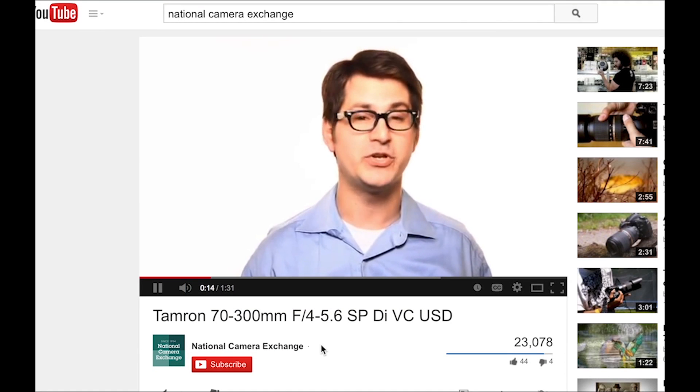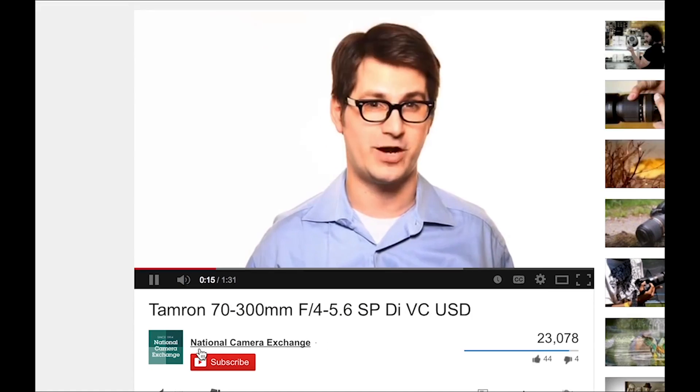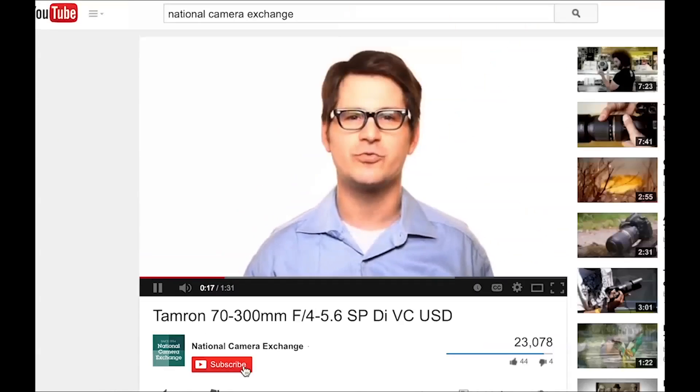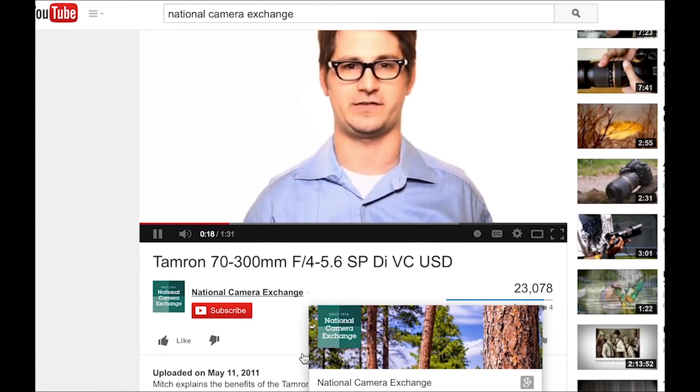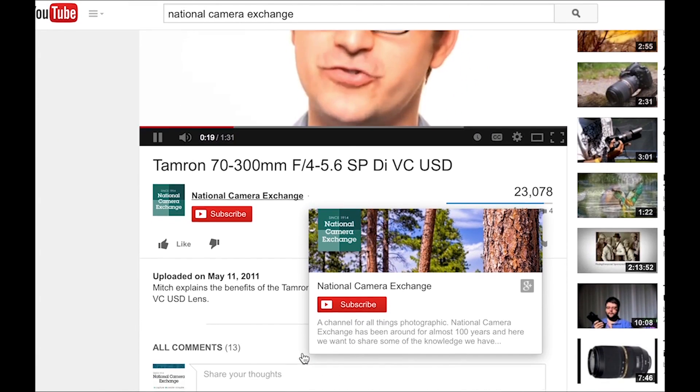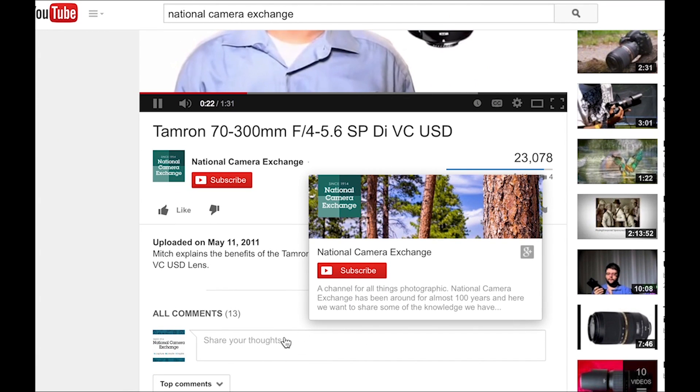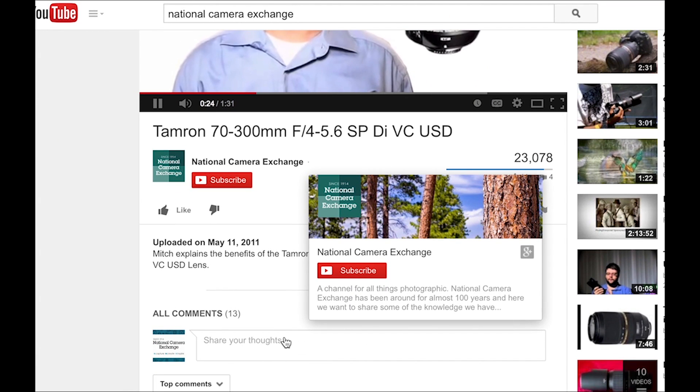Thanks for tuning in. If you'd like, you can subscribe to our YouTube channel for more tutorials and feel free to let us know what other tutorials you'd like to see in the comments below this video. I'm Benjamin with National Camera Exchange.